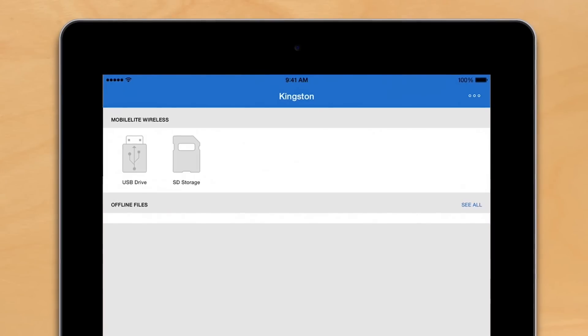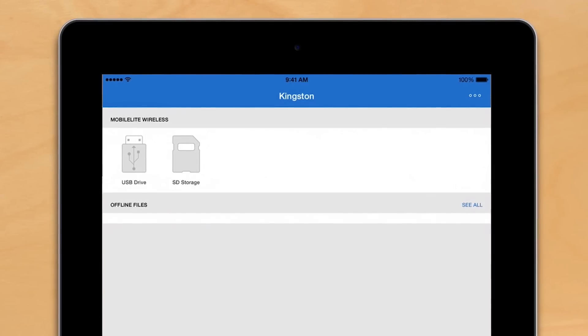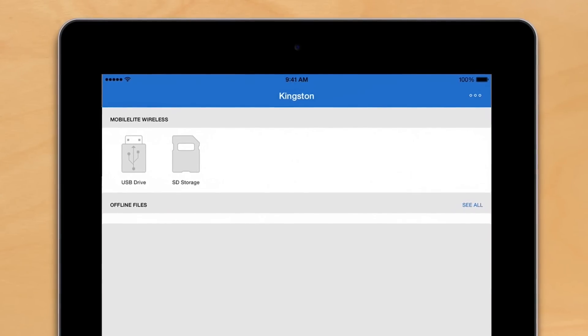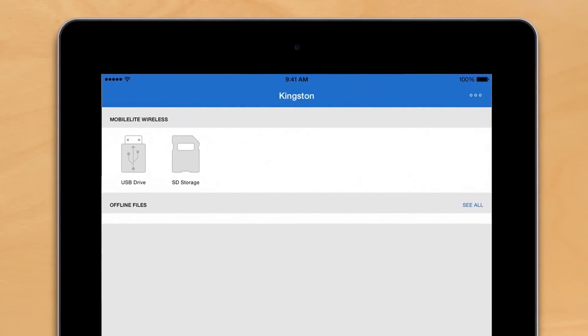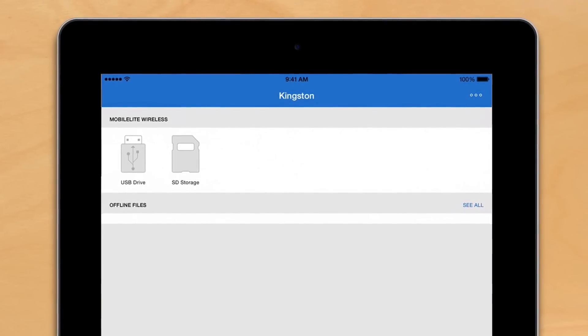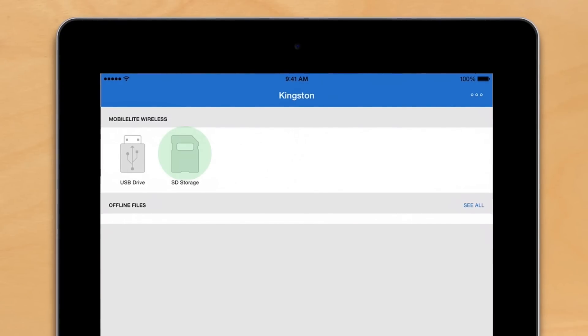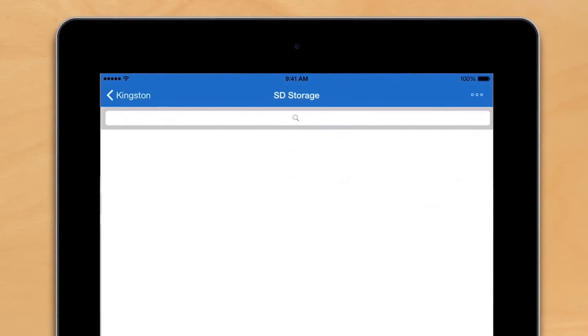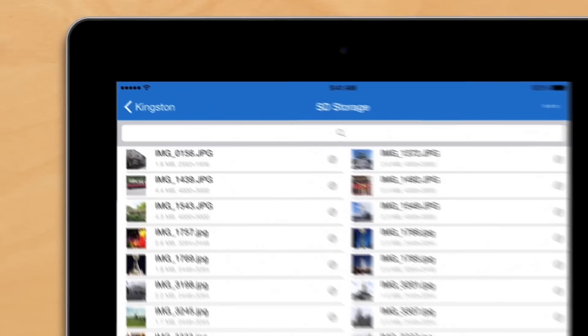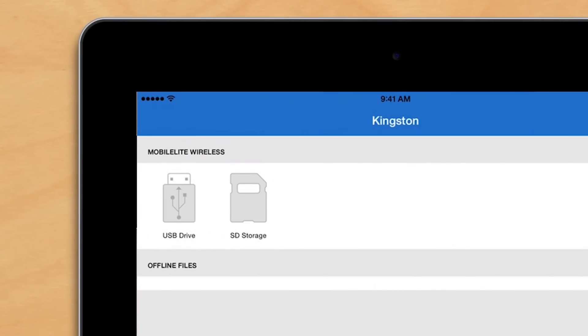Accessing files within the iOS app is easy. Simply select the icon of the storage device you want to select. Here we have the USB and SD storage. Click on either one, and you'll see all the files and folders contained within. If you don't have anything connected, you'll simply see a slash through the icon.